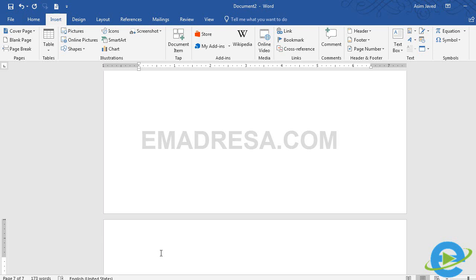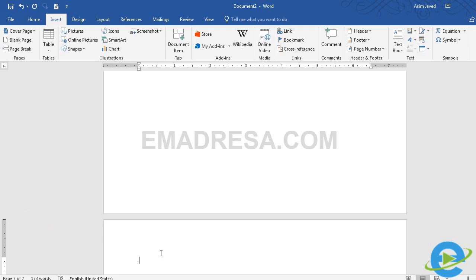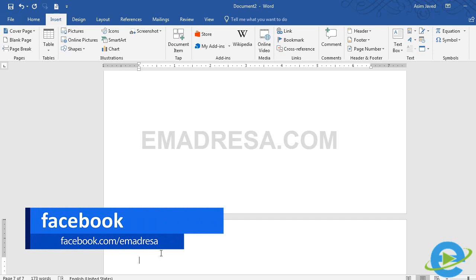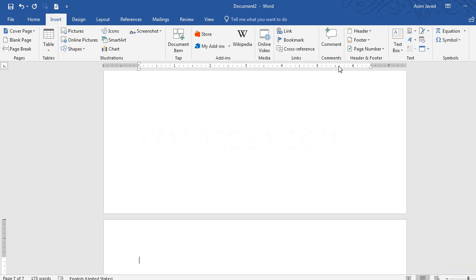I hope कि आपको समझ आ गया होगा कि किस तरीके से cover page create करना है, किस तरीके से blank page insert करना है, और किस तरीके से page break करना है। YouTube channel पर एक question आया था कि हम एक साथ कितने blank pages ले सकते हैं - वो भी clear हो गया होगा। Join us on e-madrisa.com। इंशाल्लाह next tutorial में हम next option के बारे में study करेंगे कि किस तरह table create कर सकते हैं। तब तक के लिए अलाहाफिज़।